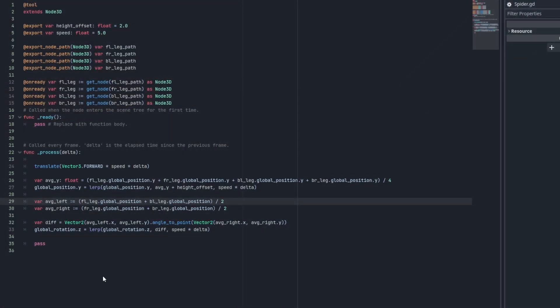Now let's handle the entity's z rotation. Luckily this is very simple in Godot. Let's start by getting the average left and right leg position similar to how we did before.